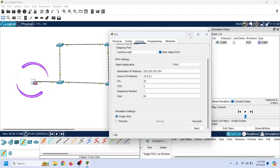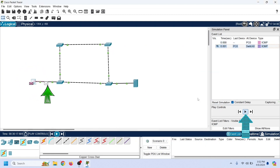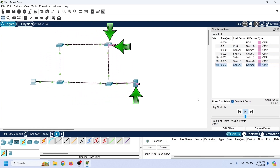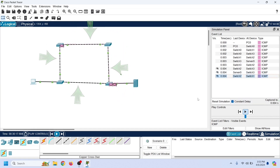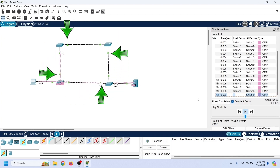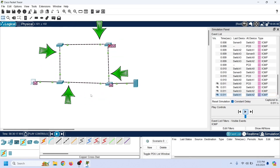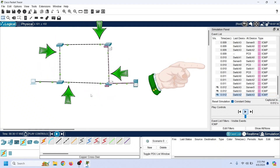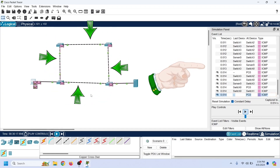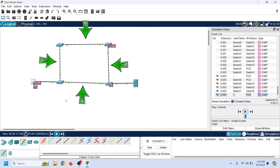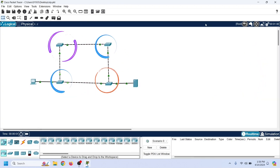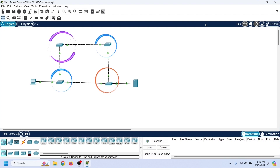Let us send one more broadcast frame to see how a loop affects the network. Start the event tracker. The frame reaches SW1, which forwards it to SW2 and SW4. SW4 forwards it to SW3 and the server. SW2 forwards the frame to SW3, and SW3 forwards it back to SW2 — they repeat this process indefinitely. This cycle will never end. We are in simulation mode, which slows down packet movement to visualize events. In real-time, it happens blazing fast. Let us clear the captured event and change the view to real-time — as we can see, switches are forwarding frames super fast.